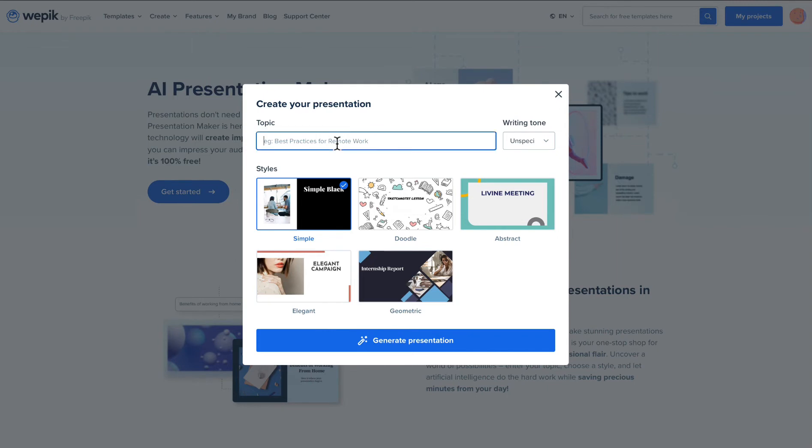Head over to the Get Started button and start the clock. It'll be over before you even notice.